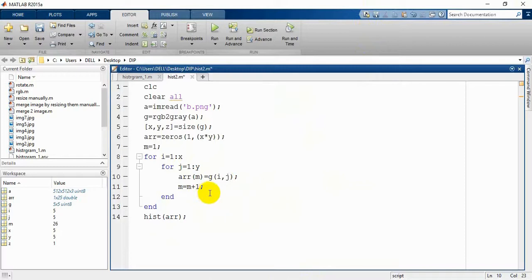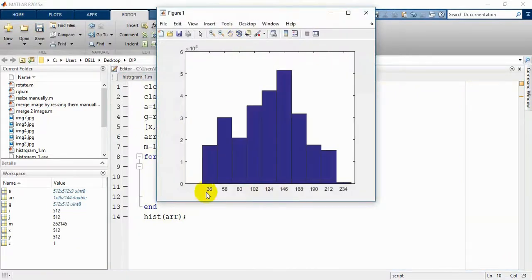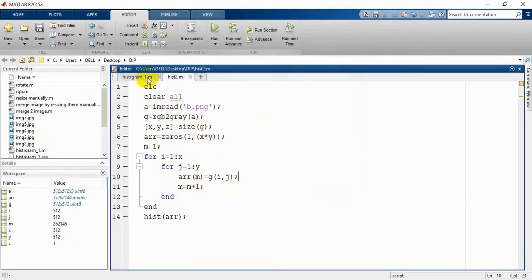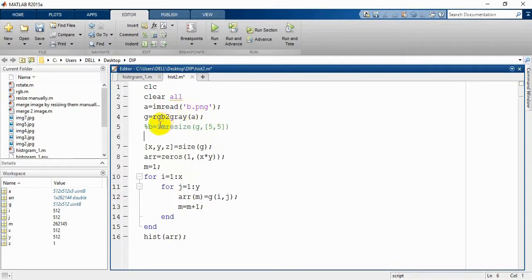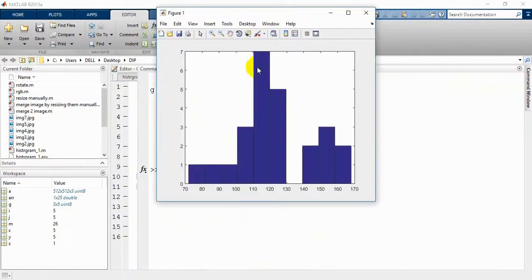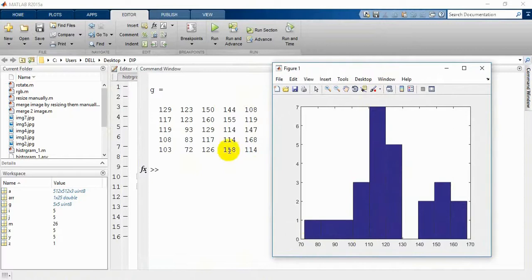Now if we run again, we are getting the values properly from 0 to 256. To verify, let's change g to a 5x5 resize so we can see the change clearly. Here is our histogram, and if we check the values and match them with the image we can understand it. Here are our 25 values ranging from 0 to 168, so the graph ends around 170 and starts at 72.